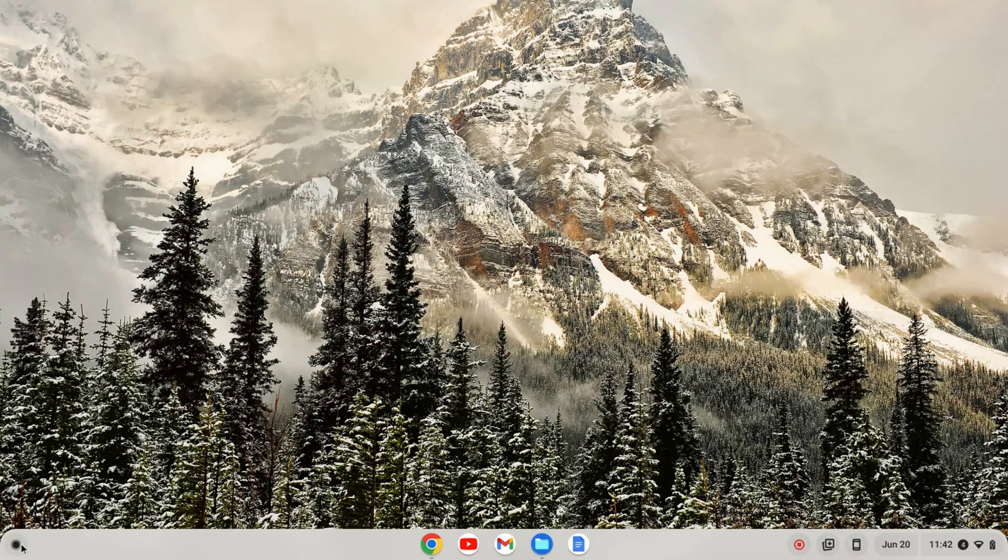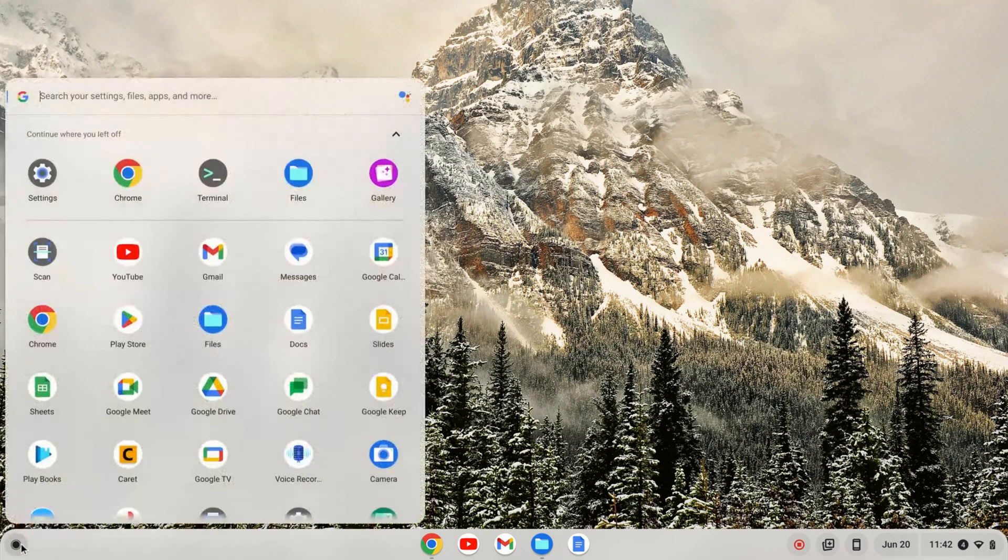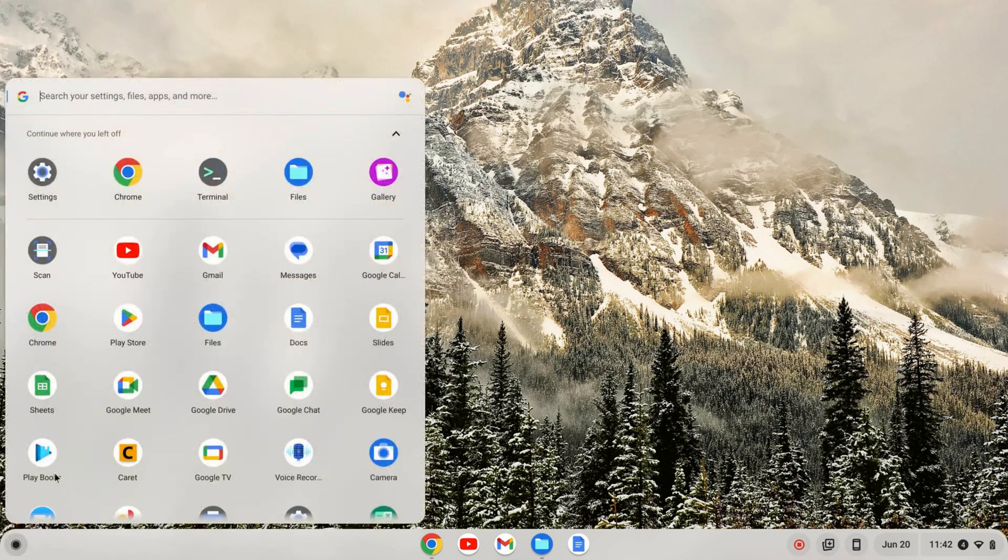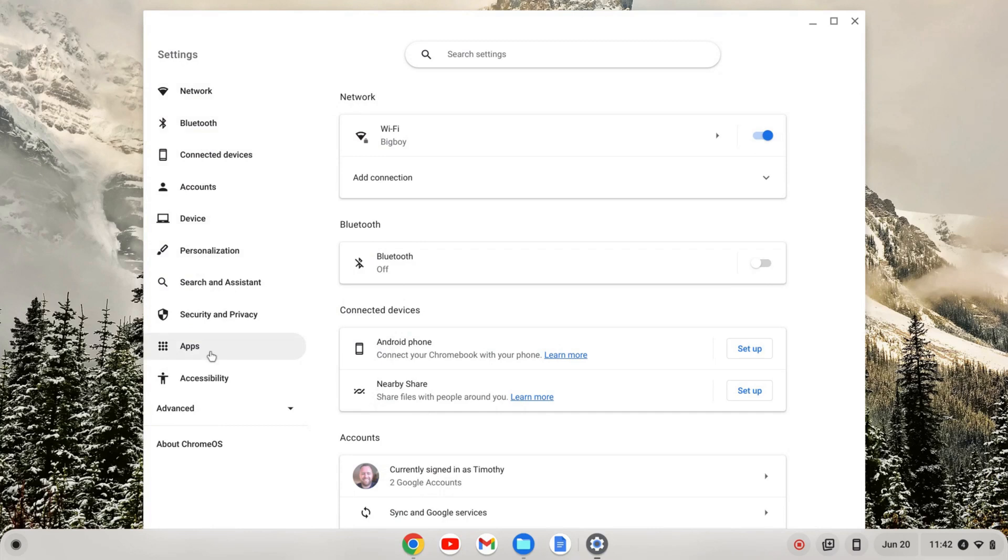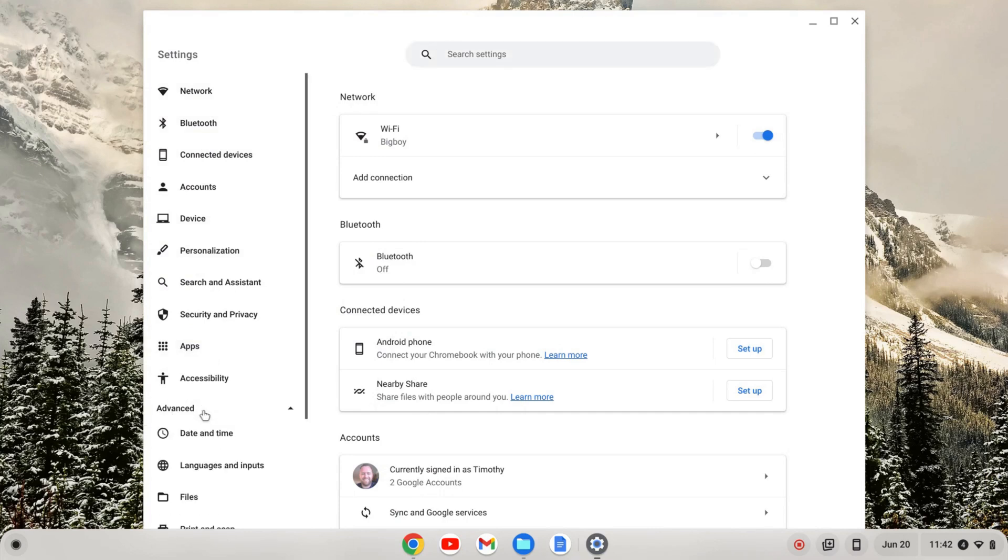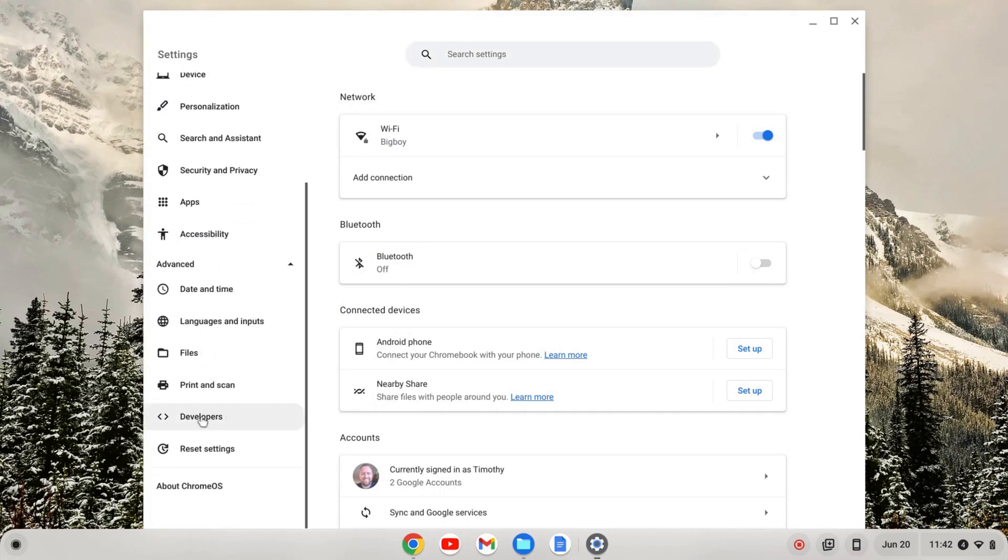The first thing we need to do is enable the Linux development environment. I'm going to click on the launcher here and go to my settings. On the left hand of my settings, I'm going to go down to the advanced tab and click to expand that tab.